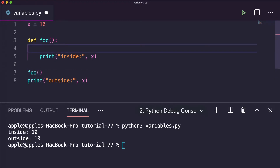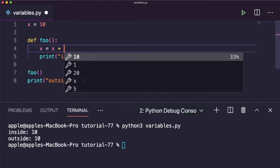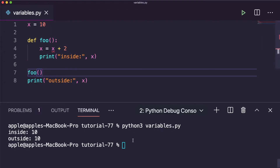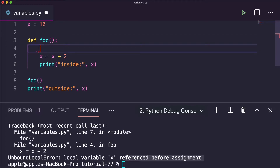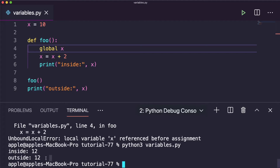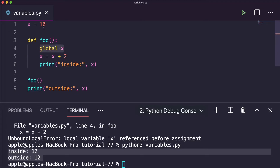Now let's try to change this variable — do some operation, x plus 2 — and execute to see the result. You will get an error: 'local variable x referenced before assignment.' The solution is to use the keyword global x inside the function. Now execute again and the result will be 12. The global variable x is changed everywhere — the value of x is now 12 because it's 10 plus 2.